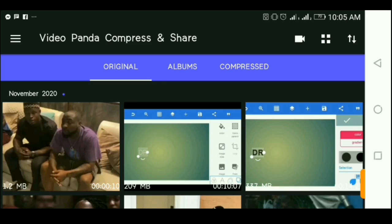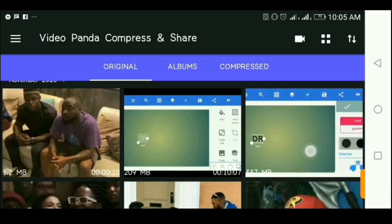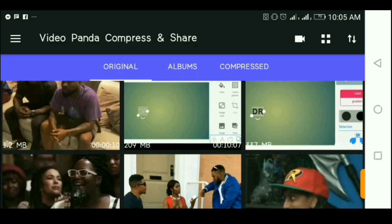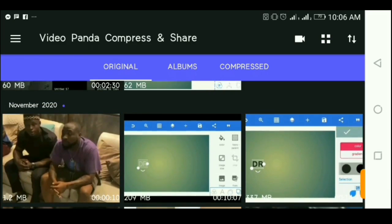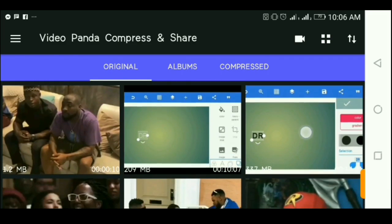I'm going to walk you through it. This is a video I'm editing for my YouTube channel that I'm about to post. I'm done editing it and the file size is a little over 200 MB.